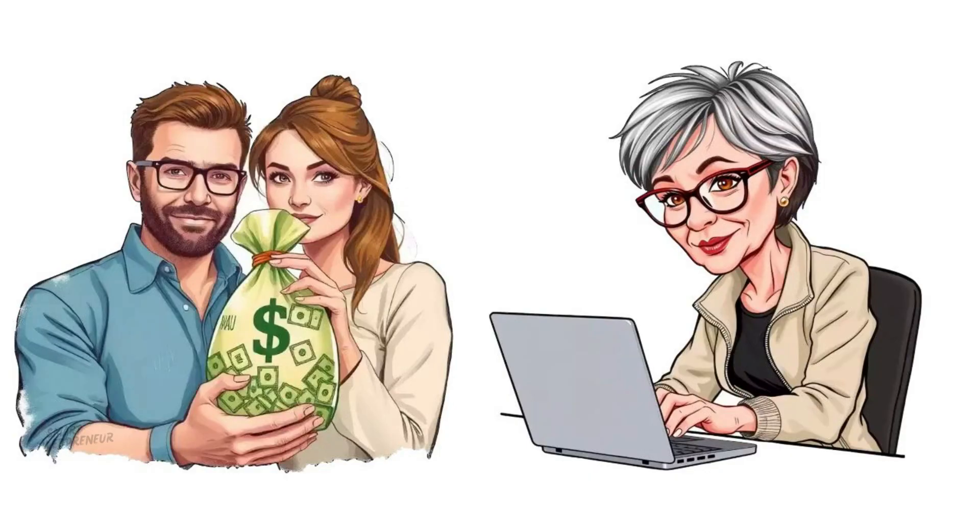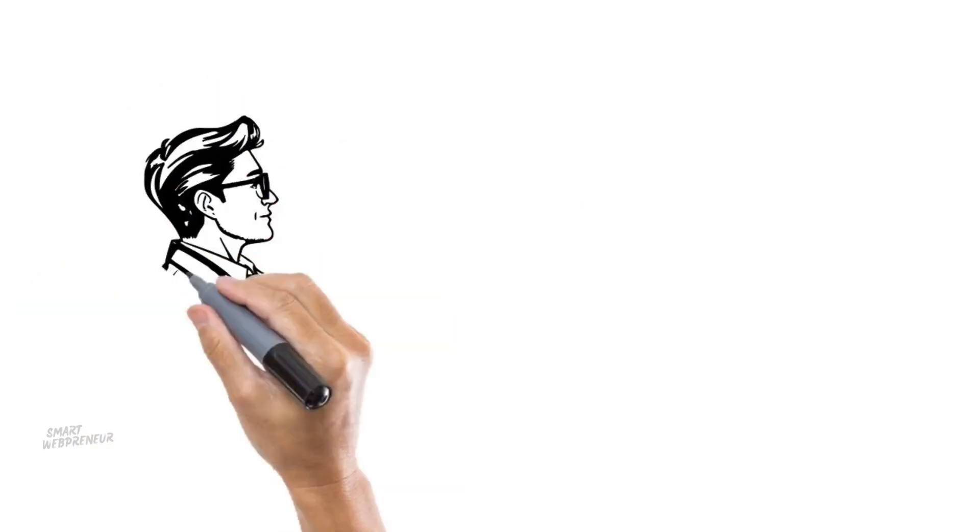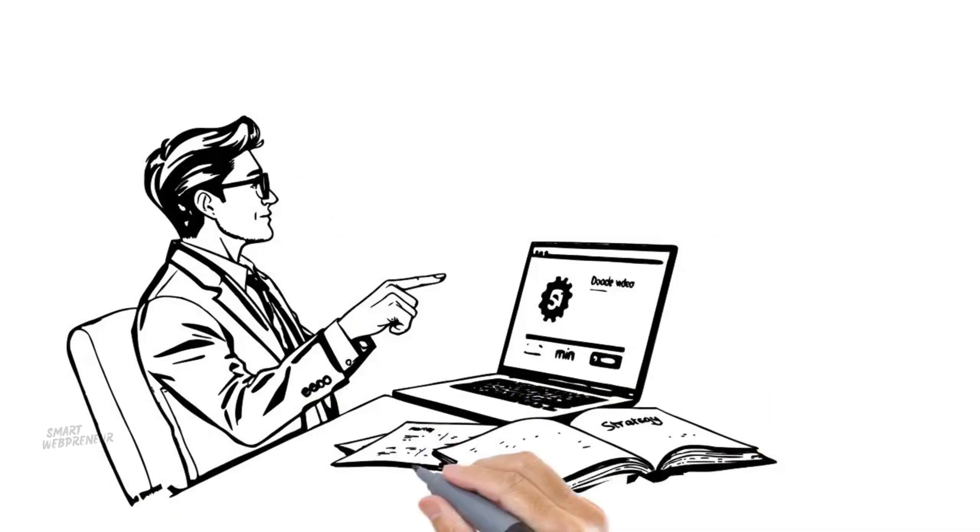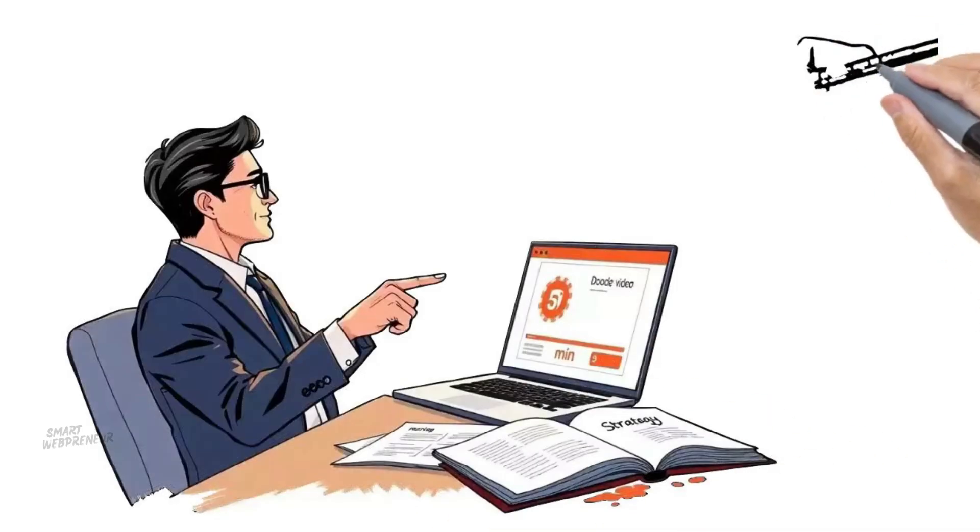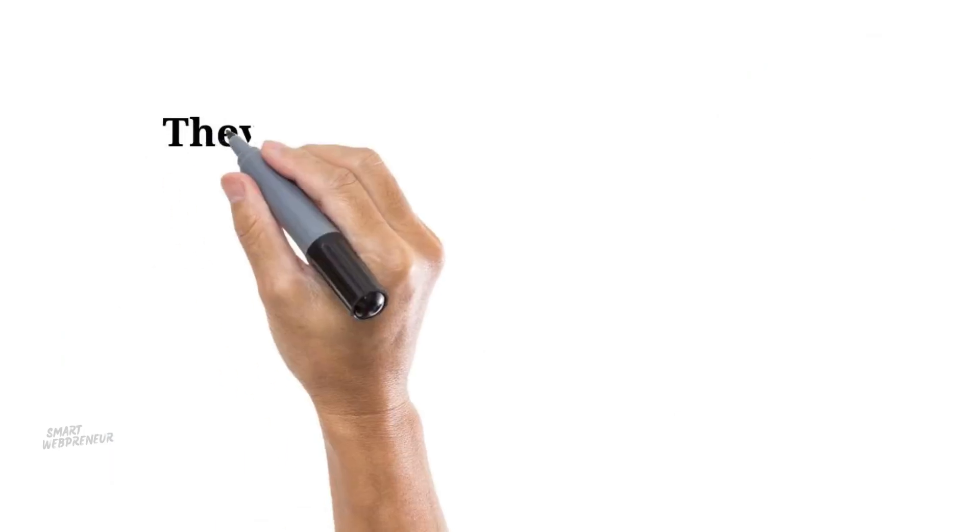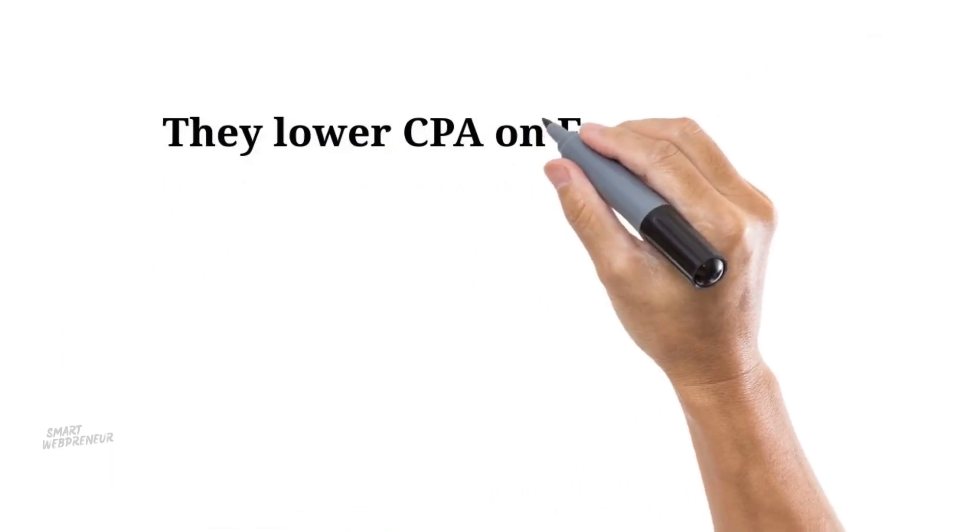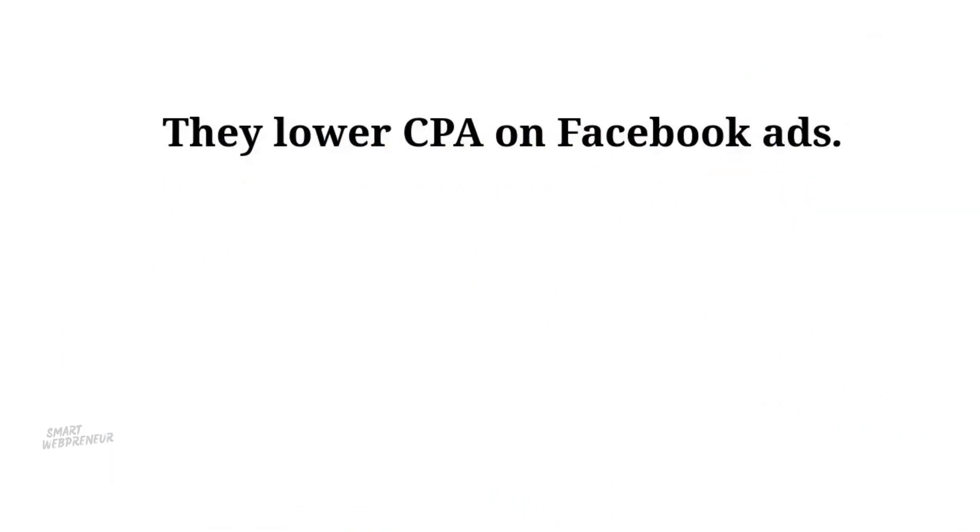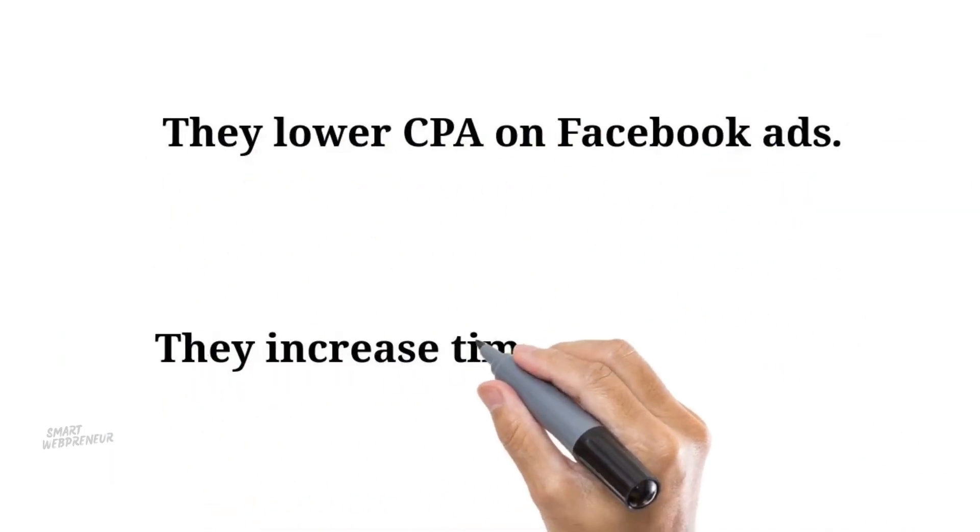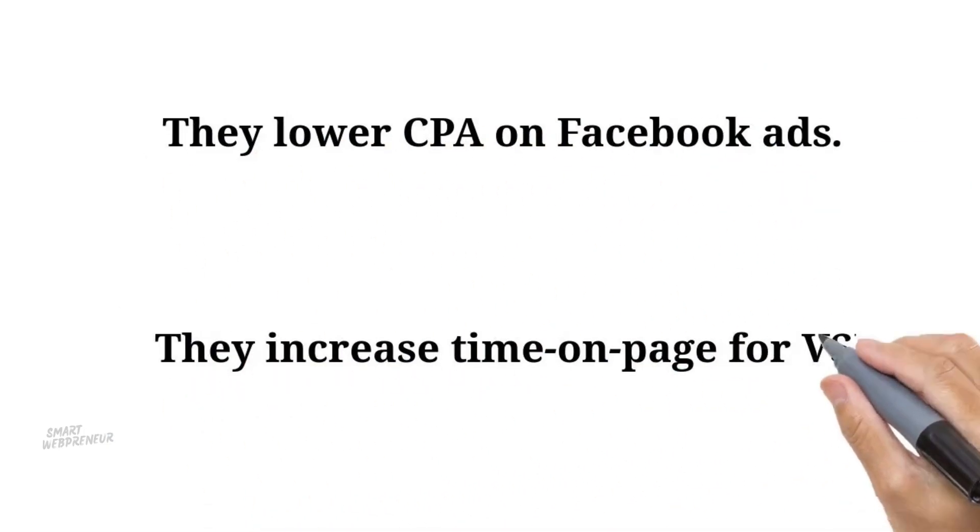You know that doodle videos convert, you know they keep retention high, you've seen the stats. Whiteboard animation increases conversion rates by up to 20% on sales pages, they lower CPA on Facebook ads, they increase time on page for VSLs.